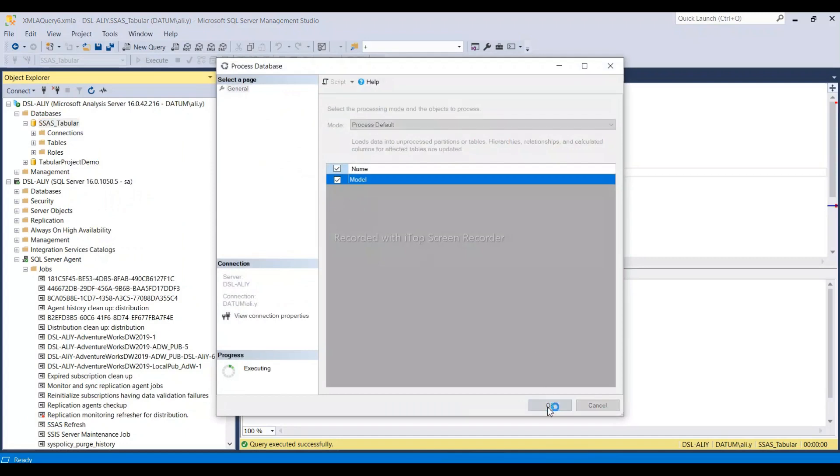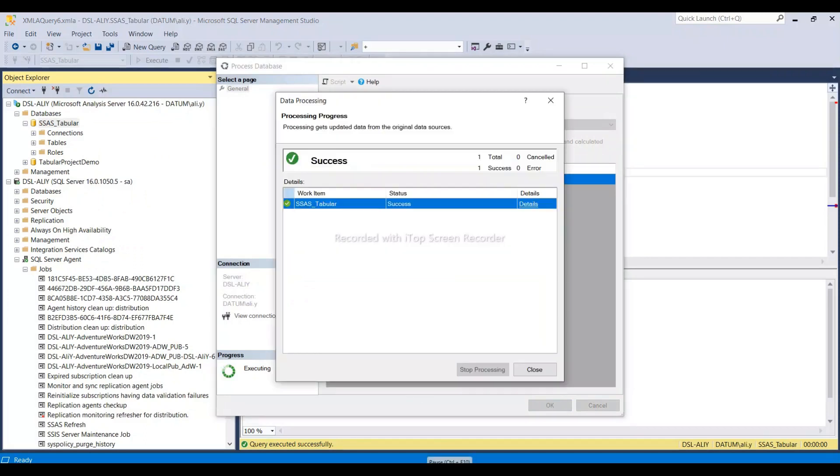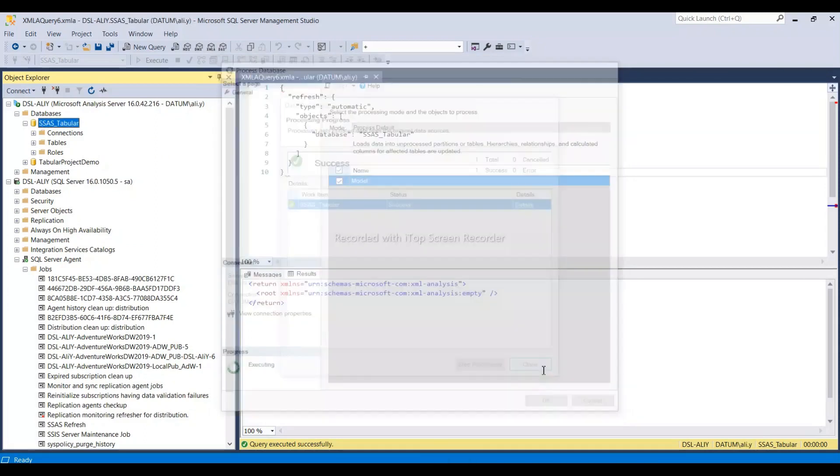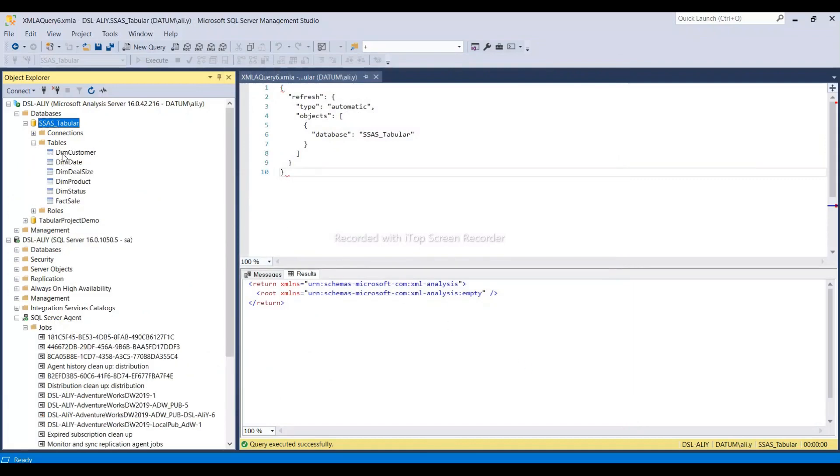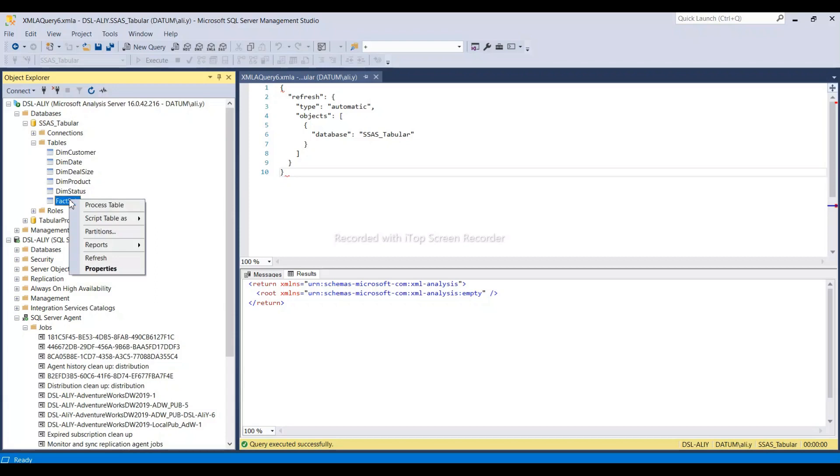In process database, we can run this to process the cube. Let's wait for its completion. It completed successfully. This is a manual process, but using the agent we can run this automatically.